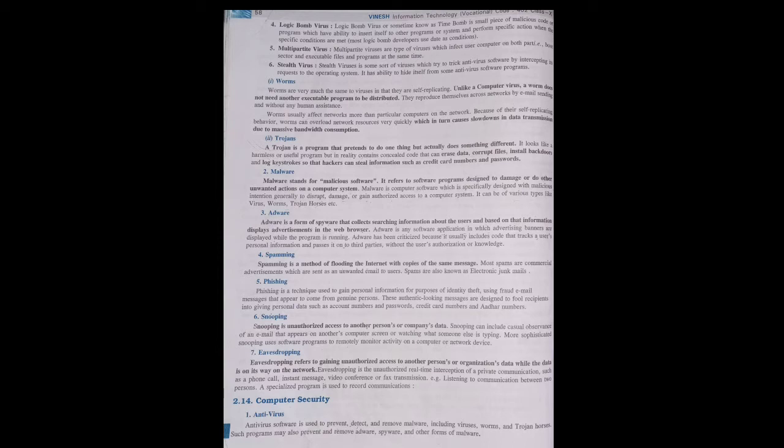Next is eavesdropping. In snooping, it is unauthorized access of data, but it was a casual look at the screen — what is being typed. Eavesdropping is a real-time unauthorized access. This means when data is being transferred from one computer to another — in other words, trapping the data while in transit.